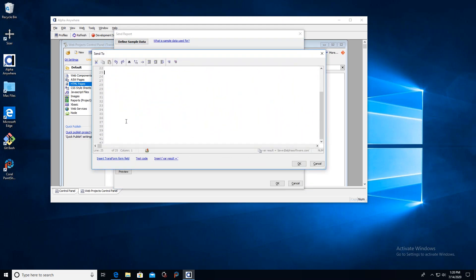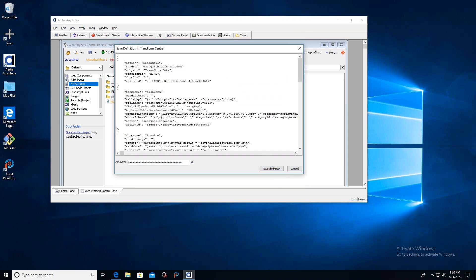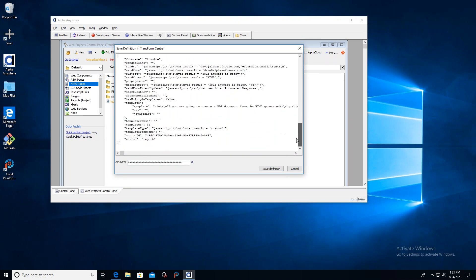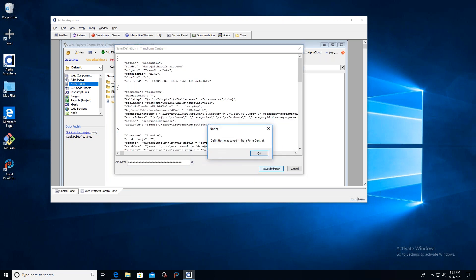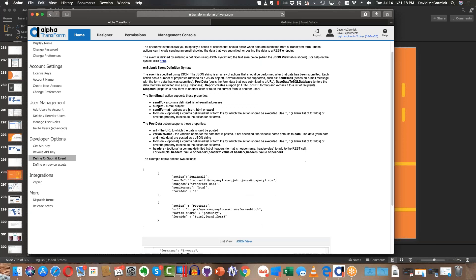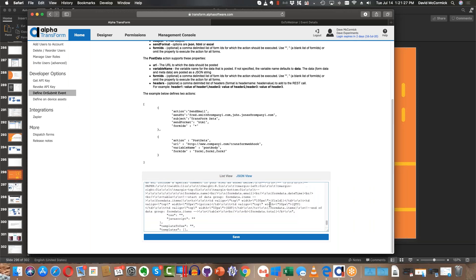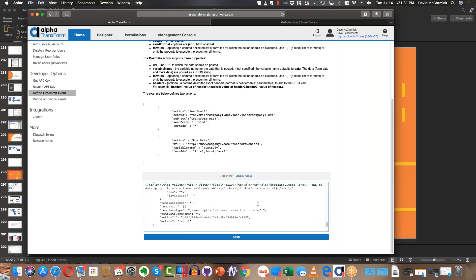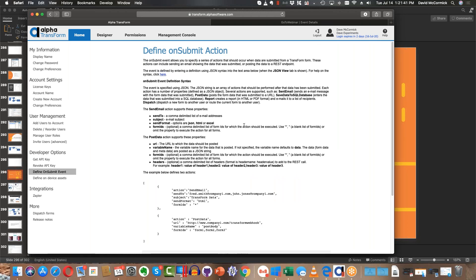Now that everything is set up, I can click 'Save Definition,' which takes all of the JSON we've defined using the builder and saves it back to TransForm Central. If I go back to TransForm Central and go into Define On Submit Events, the new report is now there in the box — you can see how cryptic the raw JSON is, which is exactly why you'd rather let the builder handle it.